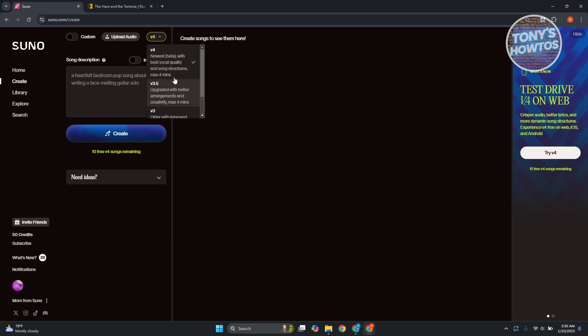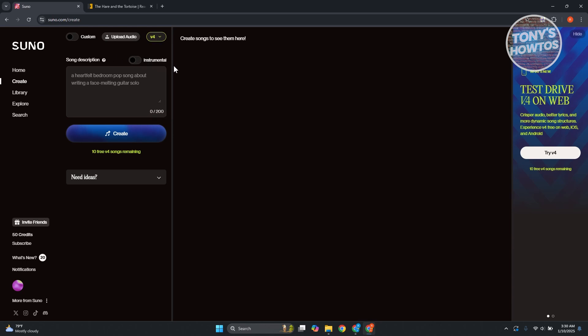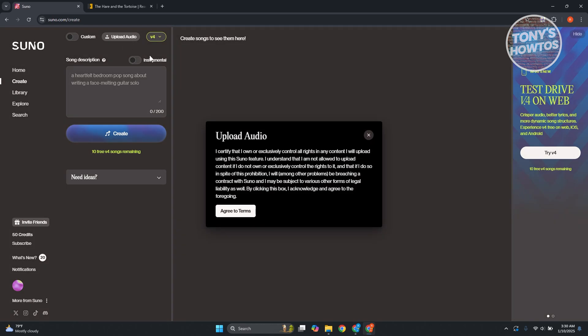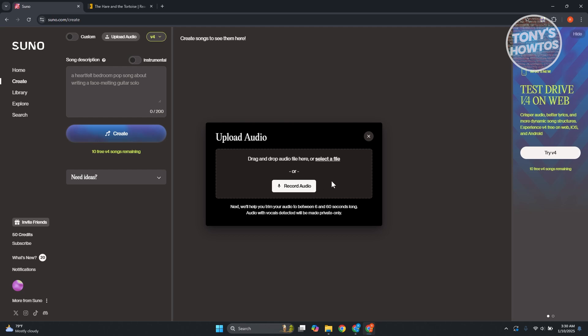At the very top or top left here, you have your upload audio option. By the way, you could choose which version you have right now. So the newest one is going to be V4, which is the new one here. The maximum is for around four minutes. Let's click on upload audio, and let's click on agree to terms here.